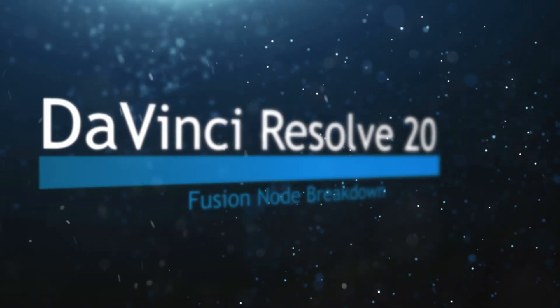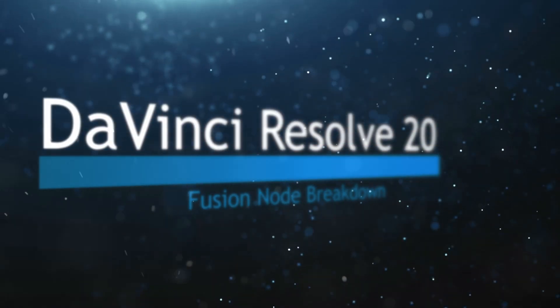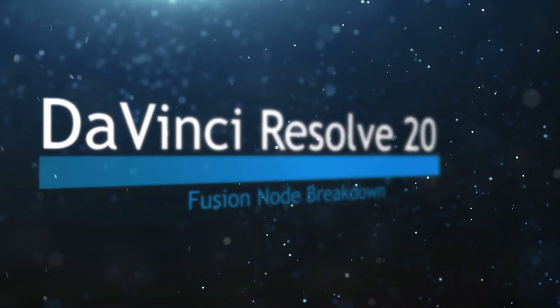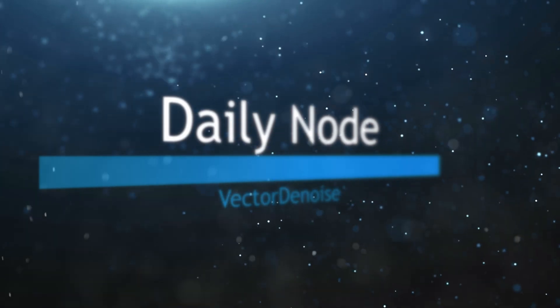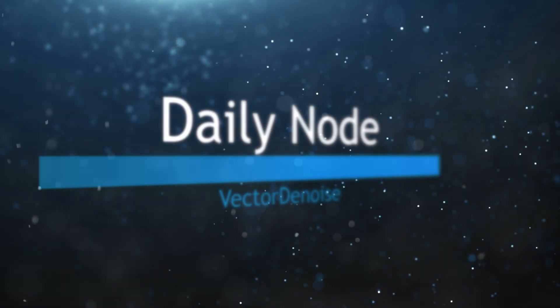Welcome to this DaVinci Resolve Fusion Node Breakdown. Today's node is the Vector Denoise node. So this is going to be a super short one.